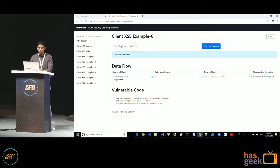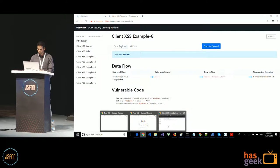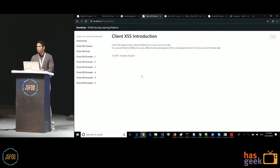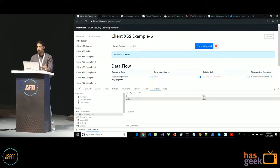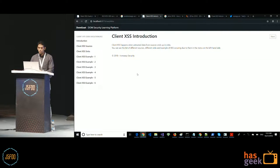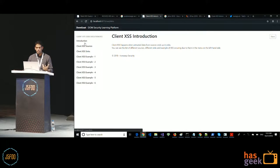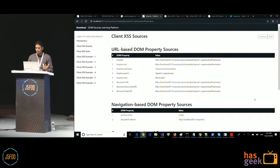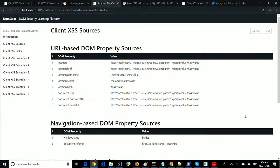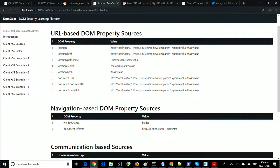The application I mentioned, DOM Goat, is available online at domgo.at. I'll use a local version. It has information about DOM XSS and a list of DOM XSS sources. A source is essentially a place from where you can get untrusted data, and all the different DOM property-based sources are listed here with their corresponding values.